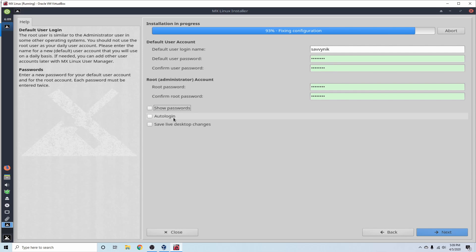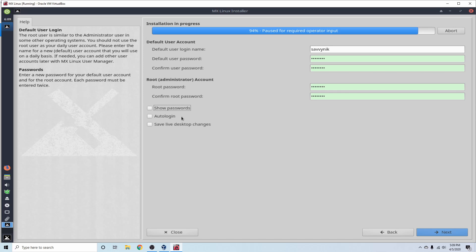You can choose Auto Login, which will automatically log you into your user that you just created after starting up a computer. I don't suggest using this because someone could just restart your computer and automatically be logged into a user.